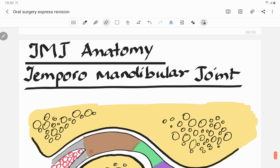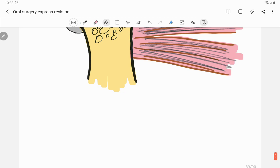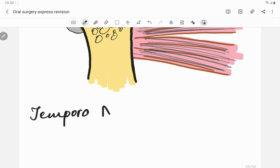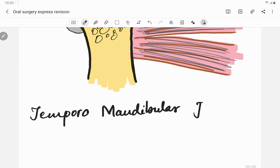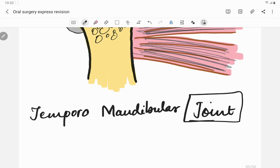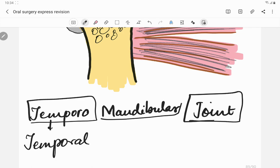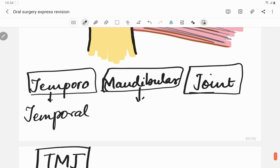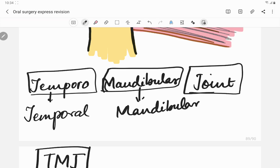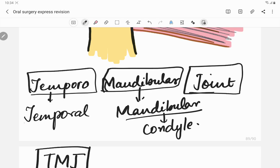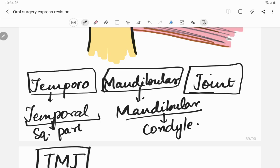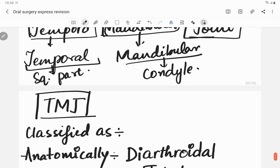Today we will be talking about the anatomy of the temporomandibular joint. In the continuation of the lecture series, we will cover disorders of the TMJ — luxation, subluxation, and ankylosis. As the name suggests, temporomandibular joint is the joint connecting the temporal bone and the mandibular bone — specifically the condyle of the mandible and the squamous part of the temporal bone.